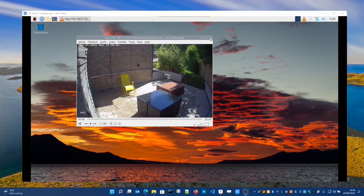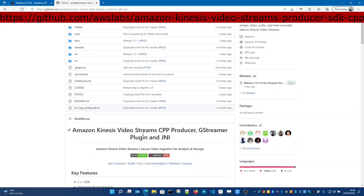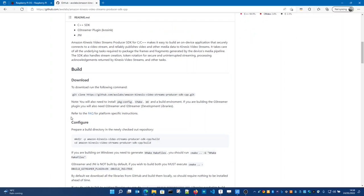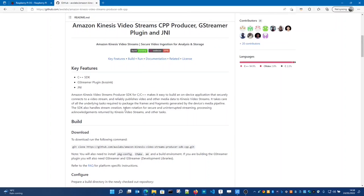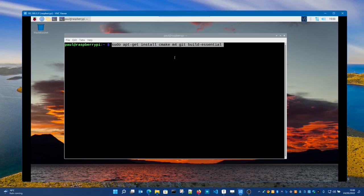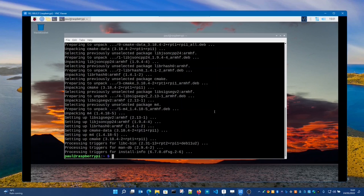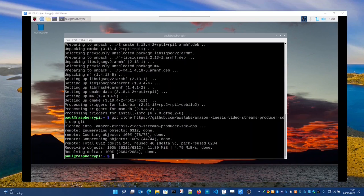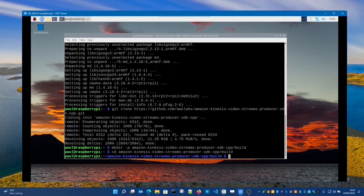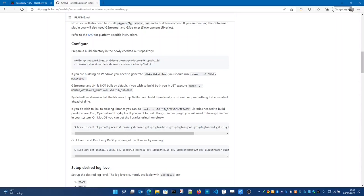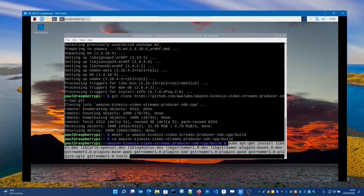Next we're going to install GStreamer and the producer SDK. I'm using this GitHub repository link that you can follow. Here I'm going to clone and build this on the device — this includes all the packages and libraries needed to run this sample. First I'll check that the required libraries are installed on the device. Then I'll clone the repo, create a build directory and move into that build directory. Next I'll install the required libraries — you can find these in the GitHub repository, so I can just copy that command and paste it.